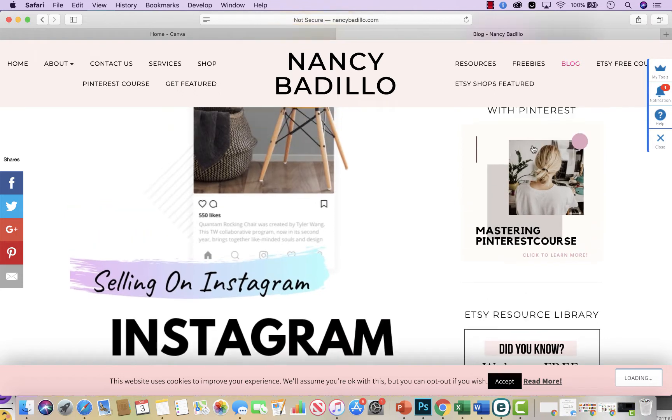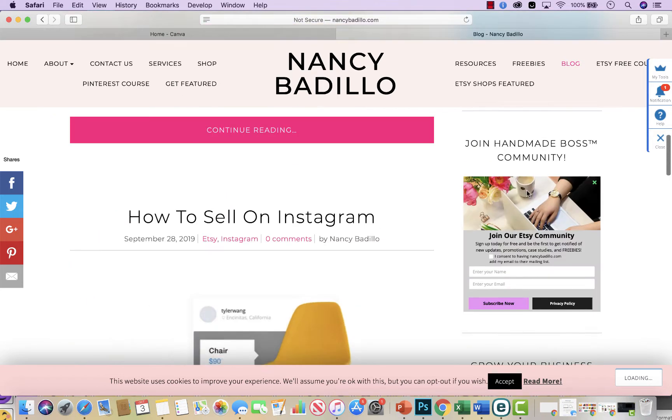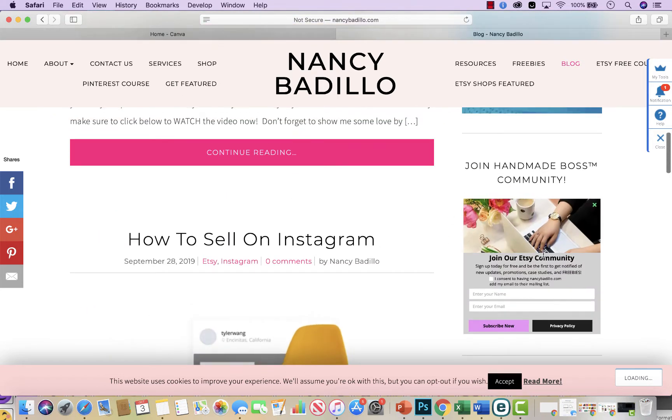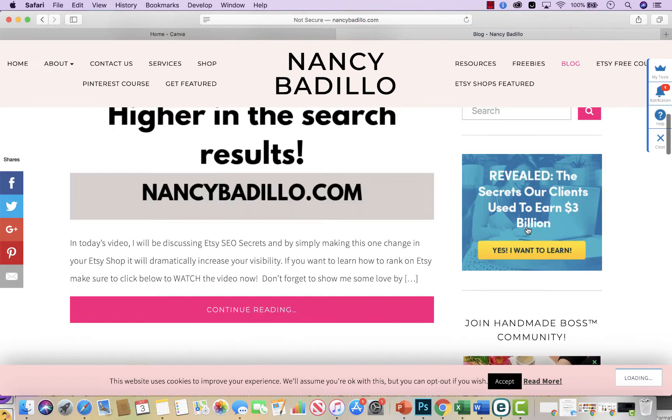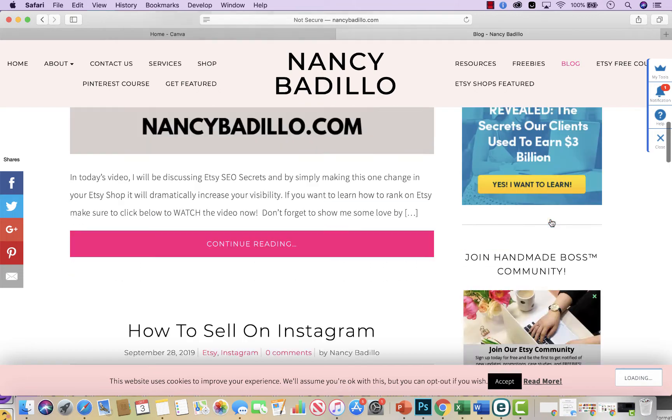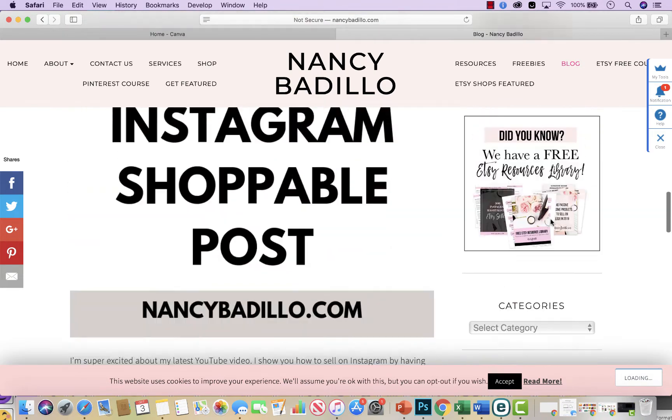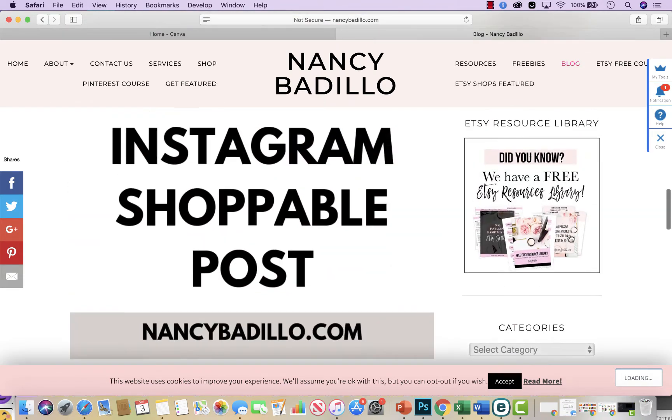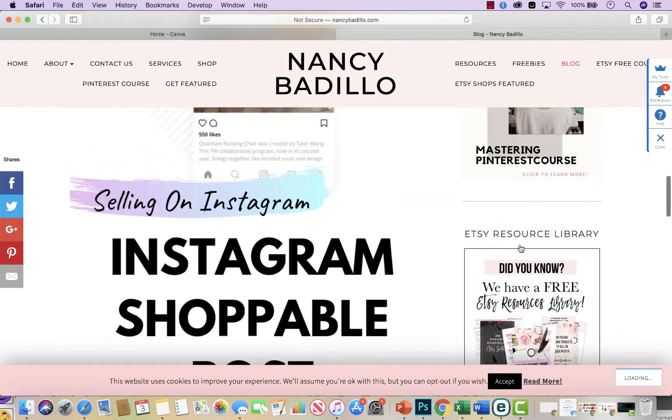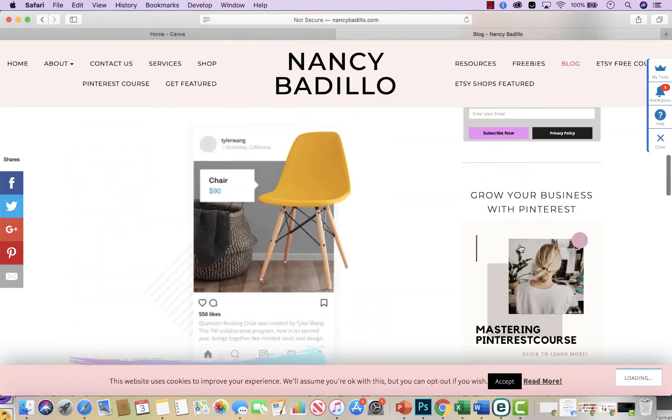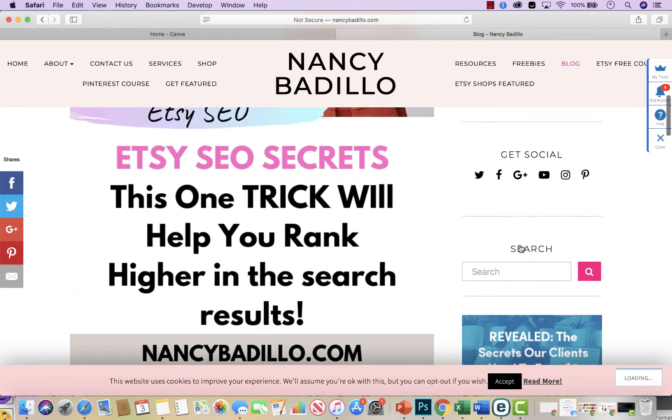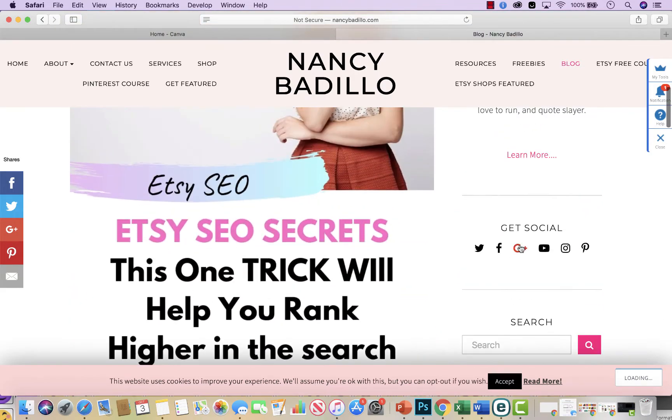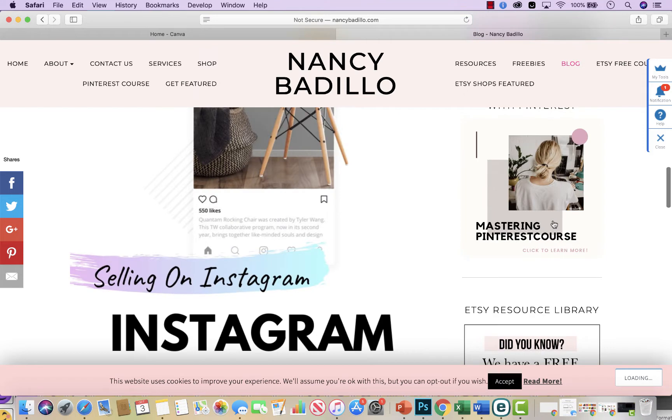This is promoting my mastering Pinterest course. This one is promoting my email list. This is an affiliate marketing program that I'm enrolled in that I promote. So you could pretty much promote anything and everything you want. This promotes my free Etsy resource library where you could get free downloads and stuff like that. So as you could see, you could do this for your own Etsy store if you have a blog for it. And you could promote sections of your store.